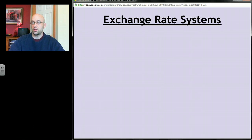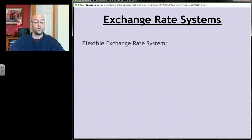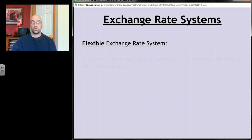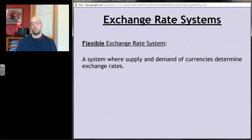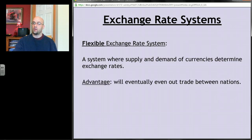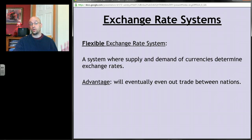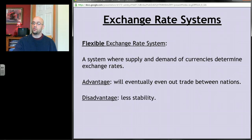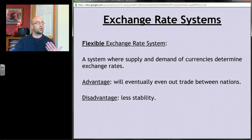The other system — the one we actually use today — is the flexible exchange rate system, where supply and demand for currencies determines exchange rates. The advantage is that trade should eventually even out between nations. The disadvantage is less stability; you can never be quite sure what a dollar will be worth in the future.